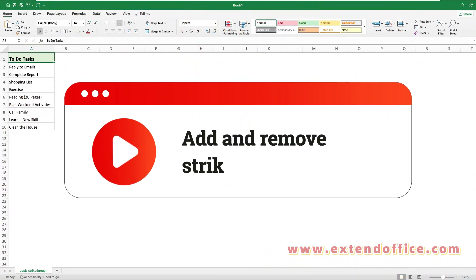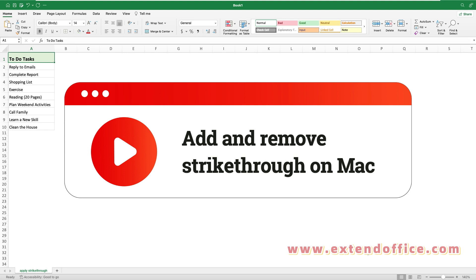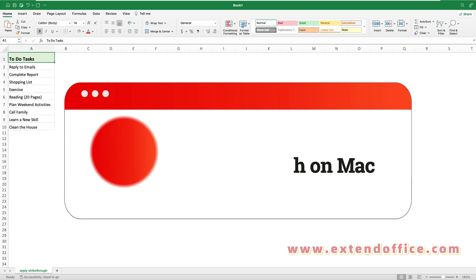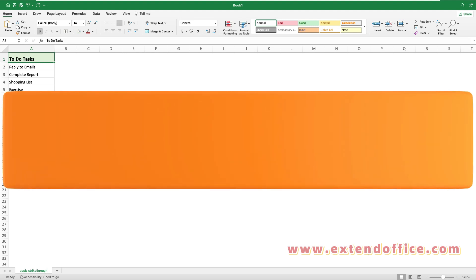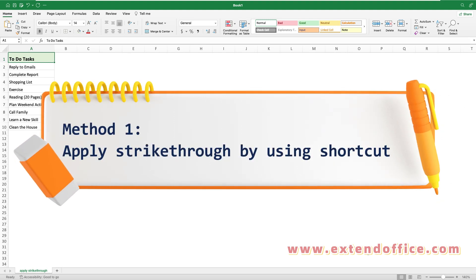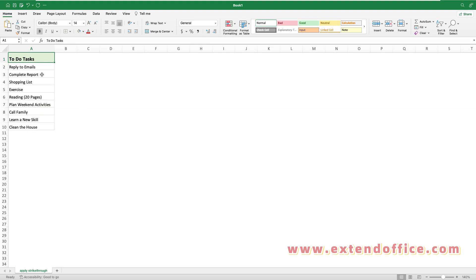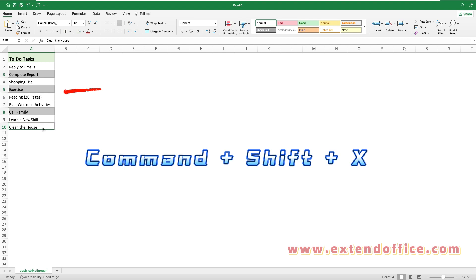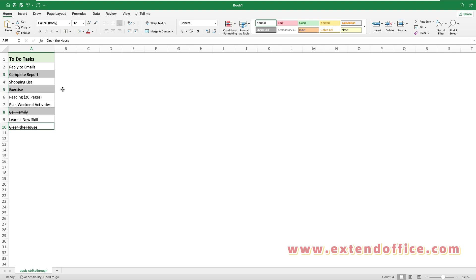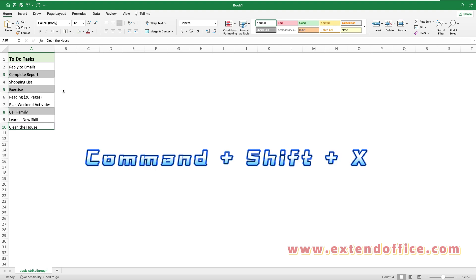This section will offer two simple ways for using strikethrough in Excel on a Mac. Method 1: apply strikethrough by using a shortcut. Select the cells you want to apply strikethrough to. Then press Command, Shift, and X keys together. The selected cells will be crossed out at once. Press Command, Shift, and X keys again to remove the strikethrough.